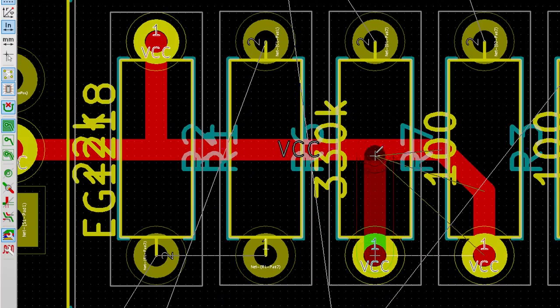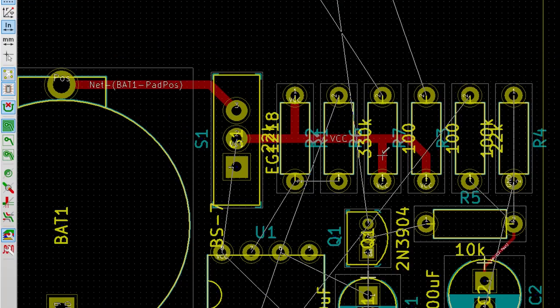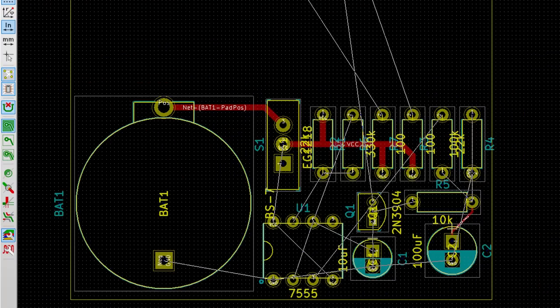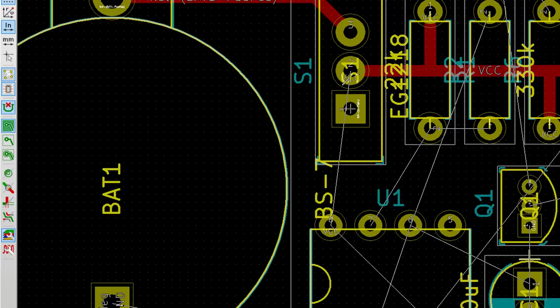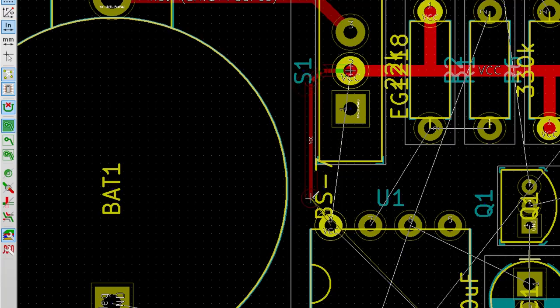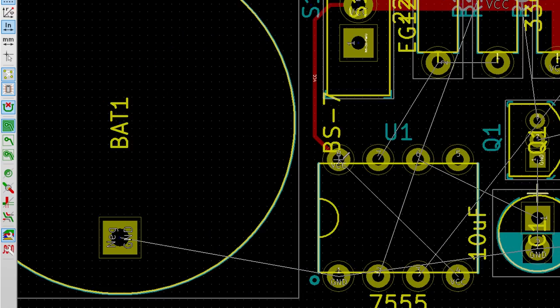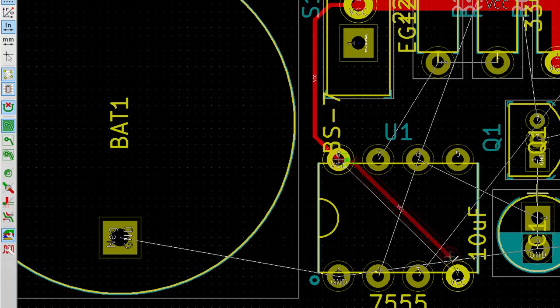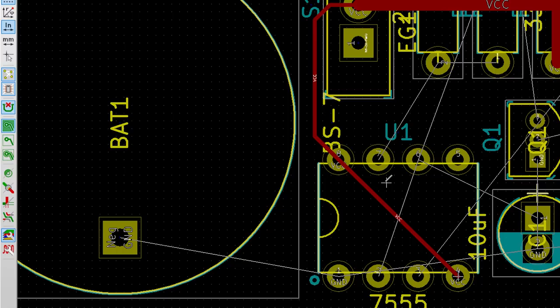The 7555 timer does not require nearly the same amount of current as the LEDs. Select a 10 mil trace width from the dropdown menu and draw a trace from the middle switch pin to pin 8 on the 7555. Draw another trace connecting pin 8 to pin 4, as shown by the air wire. Now that we've drawn our power traces, let's connect everything else, but leave ground alone for now.